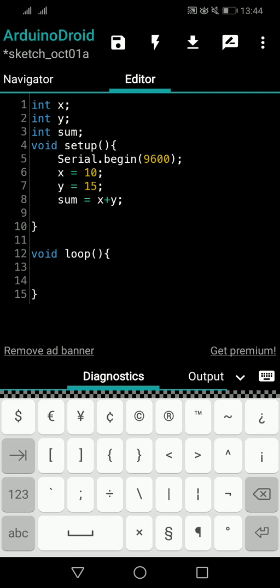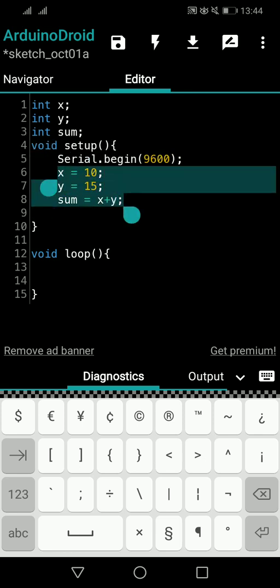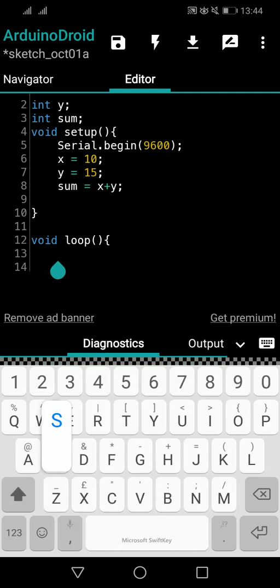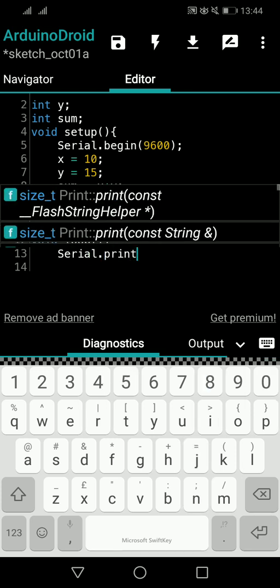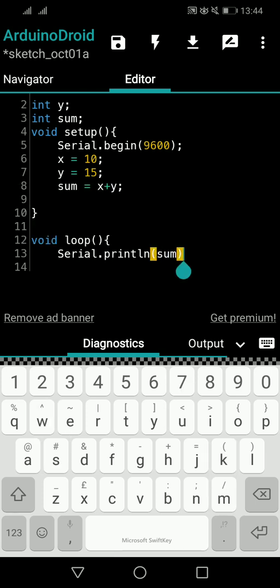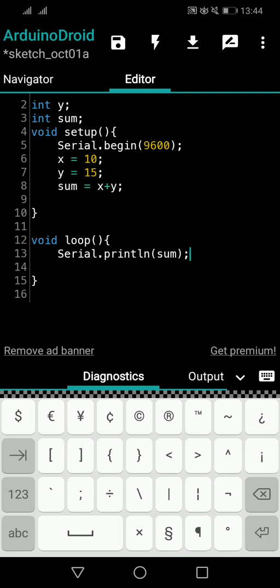I'll give the speed as 9600, and the summation equation is done — everything is set up. What you should be very clear about is how to add values and assign the result to another variable using 'int sum'. That's very important. Then simply, you do Serial.println(sum) and the sum value will be displayed.